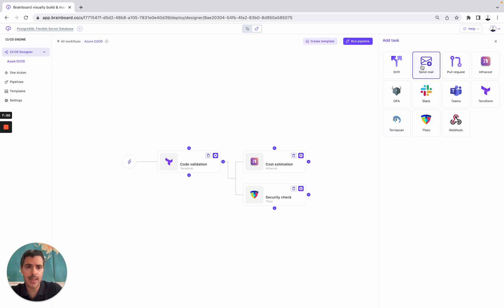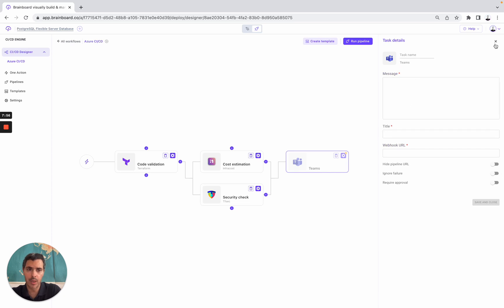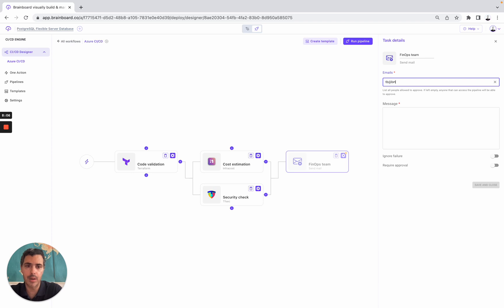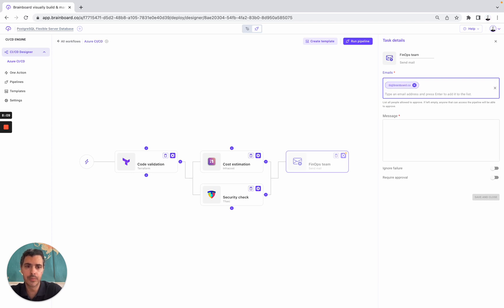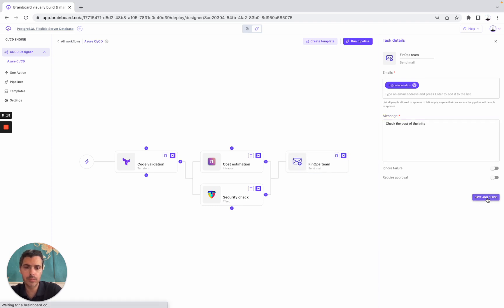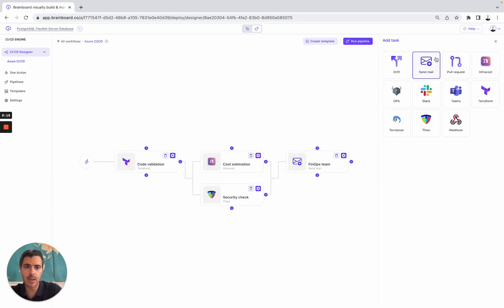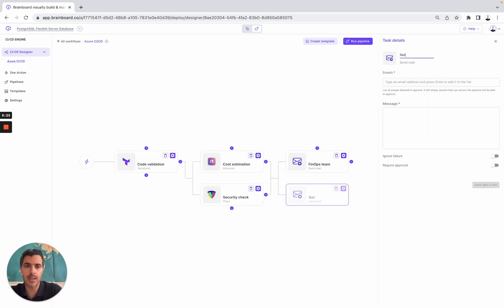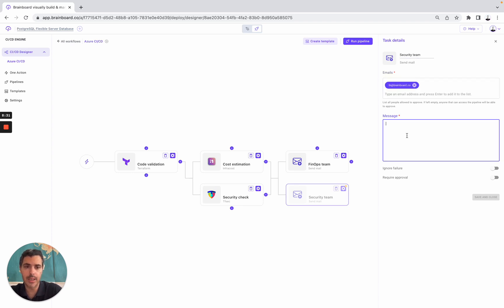Now, in the previous video we showed you how you could use Microsoft Teams directly. But in this video, I will simply use emails. So here, it's the FinOps team — here is an email address, and the message is to check the cost of the infra. Here is another email — you can also use Slack if you want. Here, we'll use another email for the security team, with the message to check the security requirements.